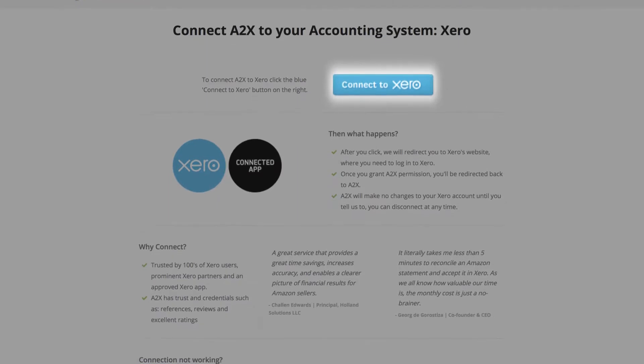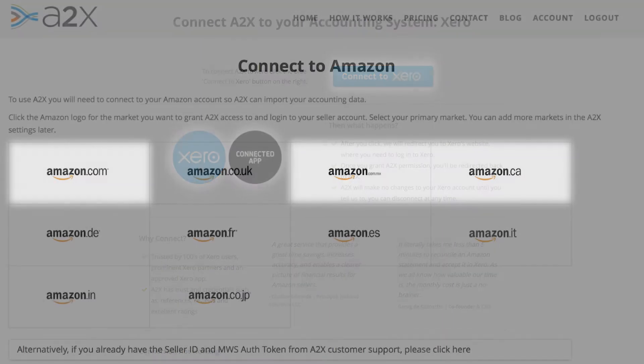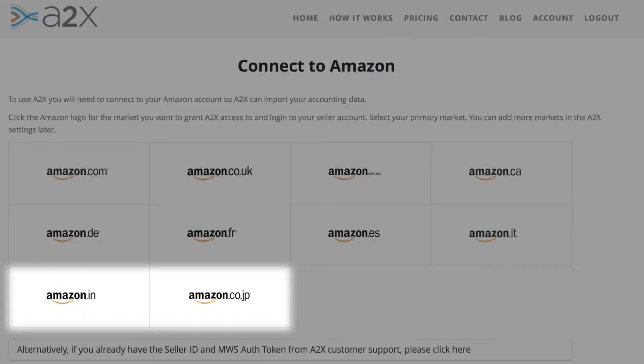A2X is a Xero connected app, which means we integrate directly to Xero. The connection is quick and easy. A2X can connect to any Amazon marketplace and fully supports multiple currencies.